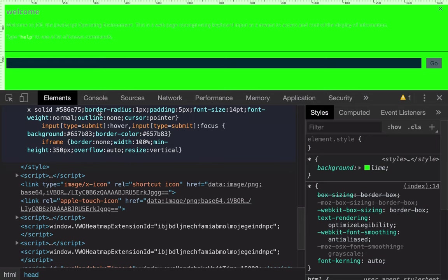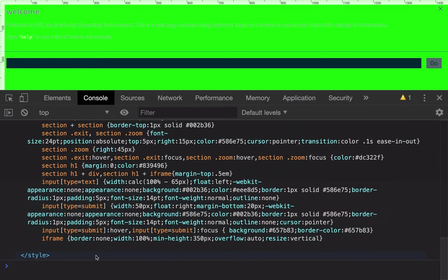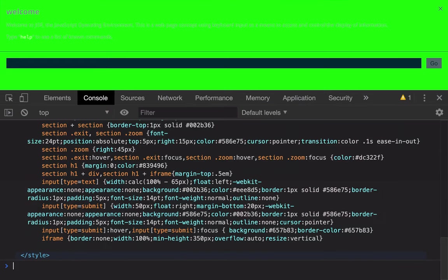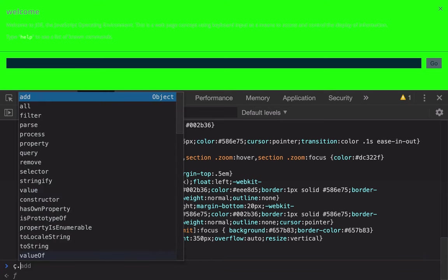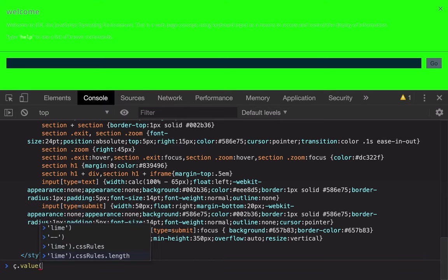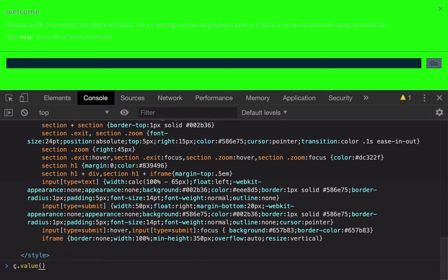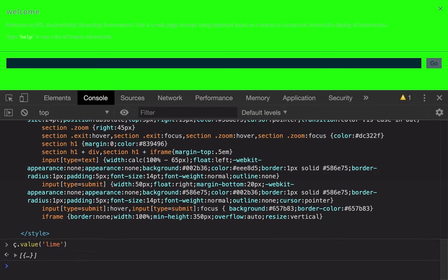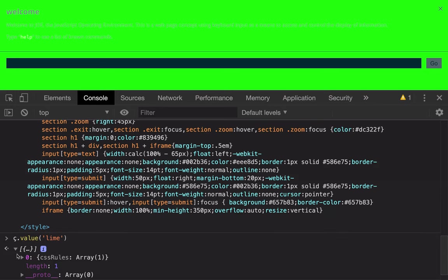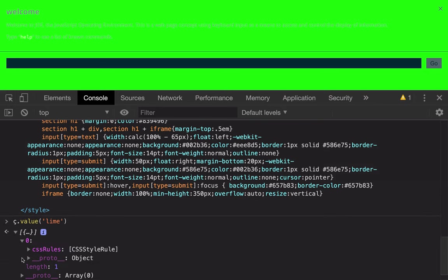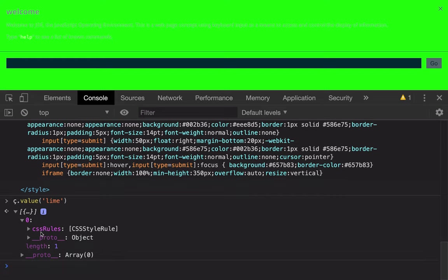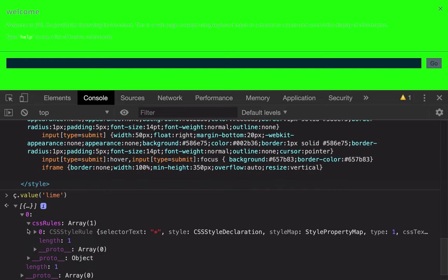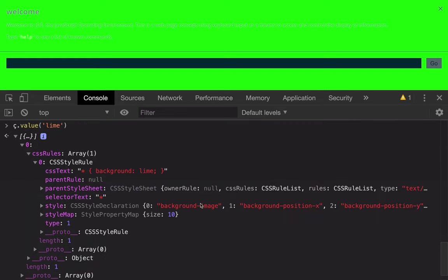So there's the style tag. We can find this rule by looking through all of the CSS object model for rules that have a value that includes the word lime. So here I get back a list of style sheets. There's one CSS rule, and it's the one that we think it is.